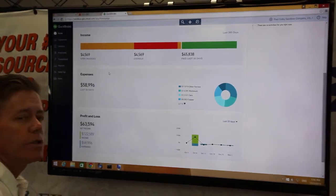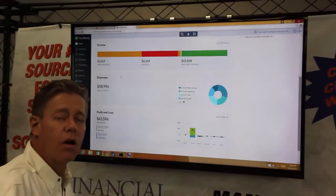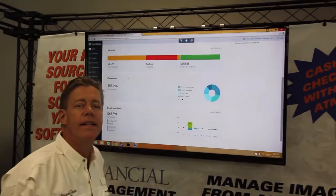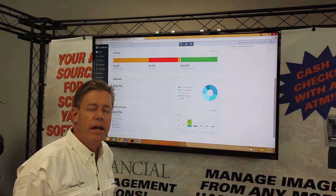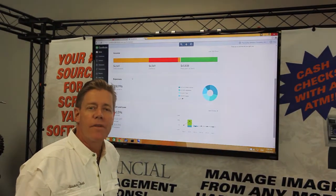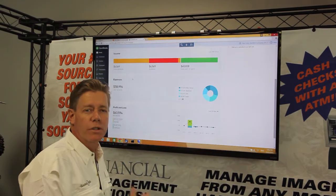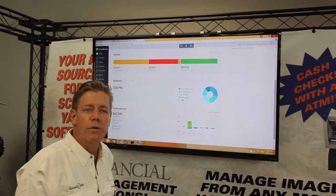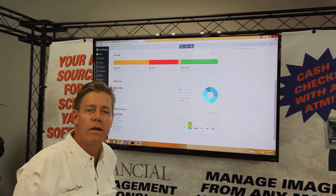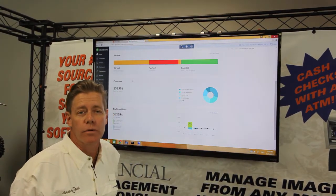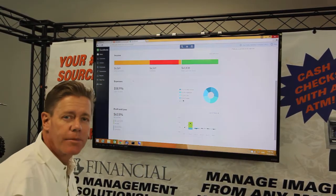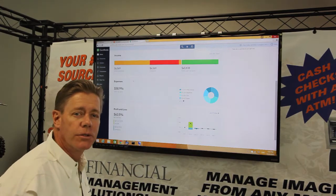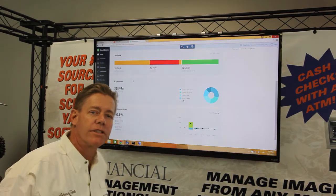The problem with using QuickBooks Online is getting the numbers in there. In a scrap environment, QuickBooks isn't set up for doing gross tear or taking the images required. So I'm going to show you how to use Scrapyard Dog to capture a transaction.